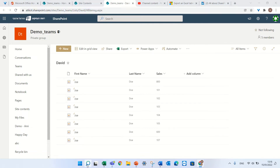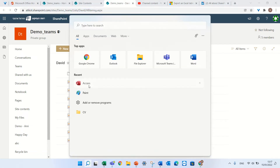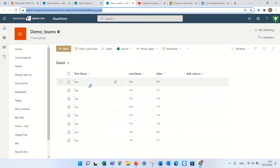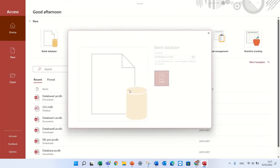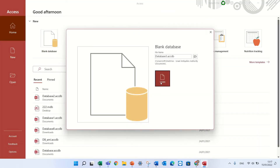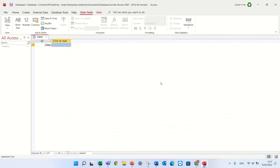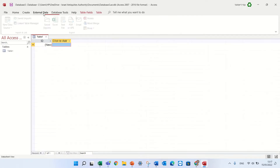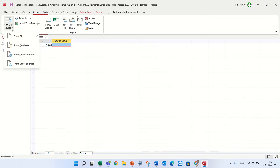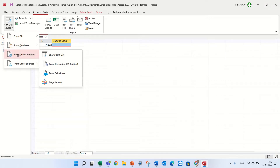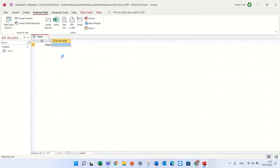I'll go to the search and look for Microsoft Access. I'll just create a new database, and what I want to do is go to External Data, and under New Data Sources, under From Online, I'll choose SharePoint Lists.